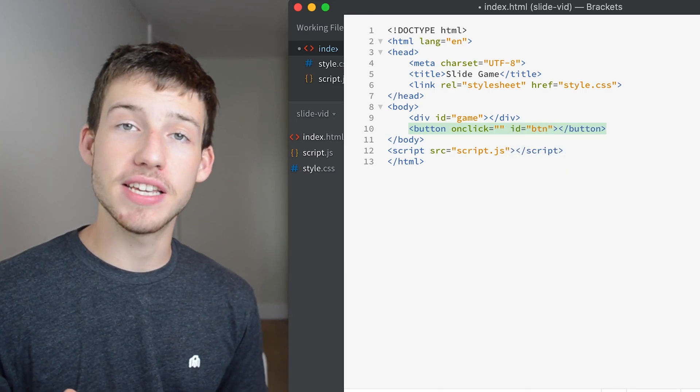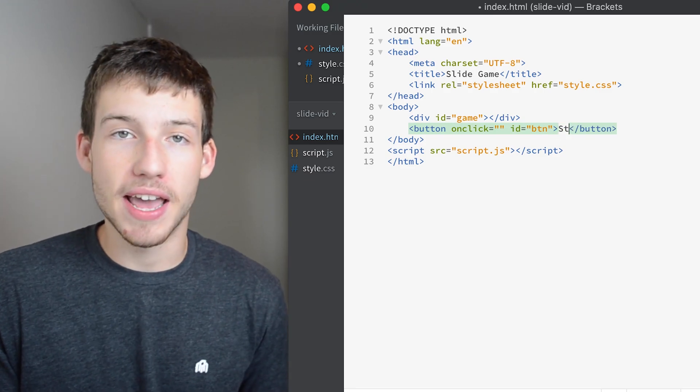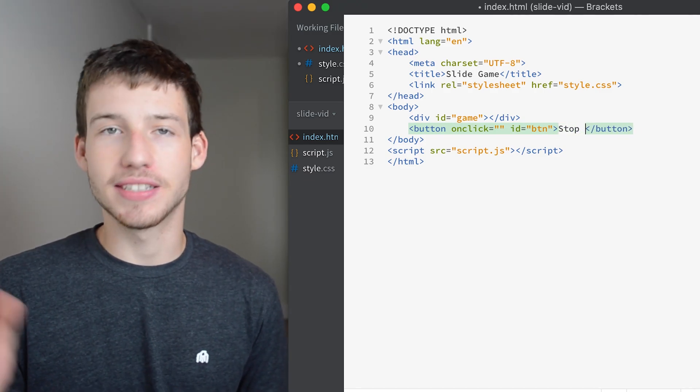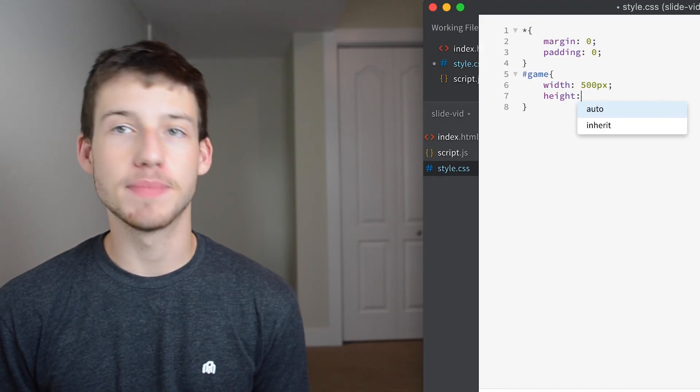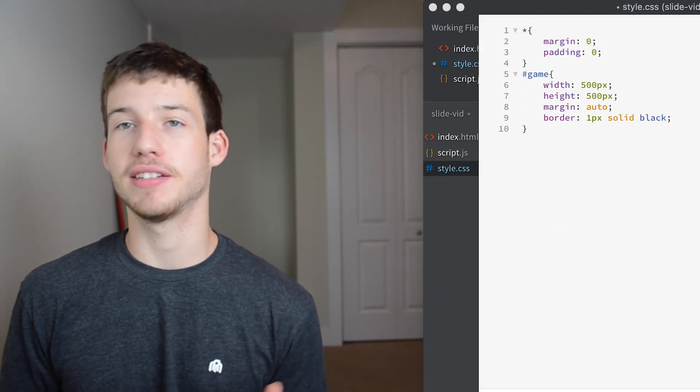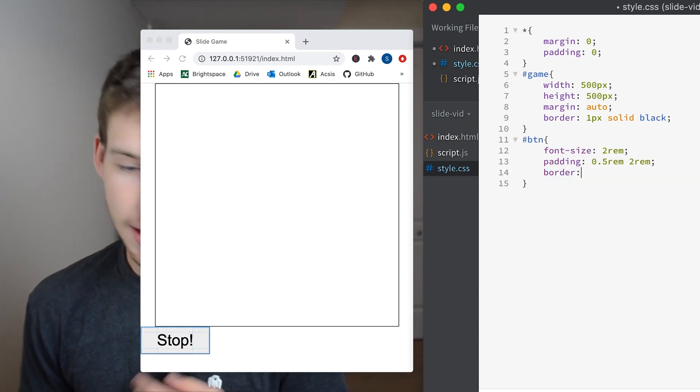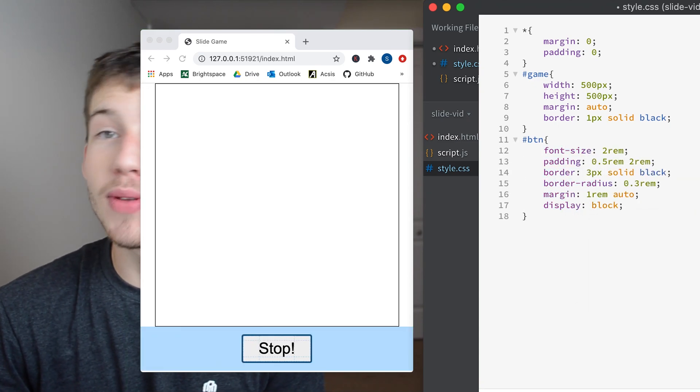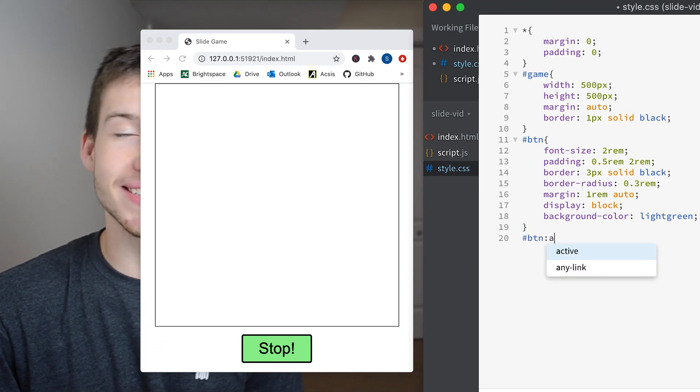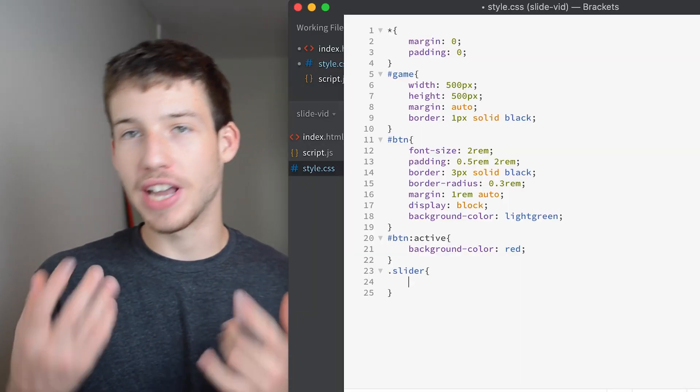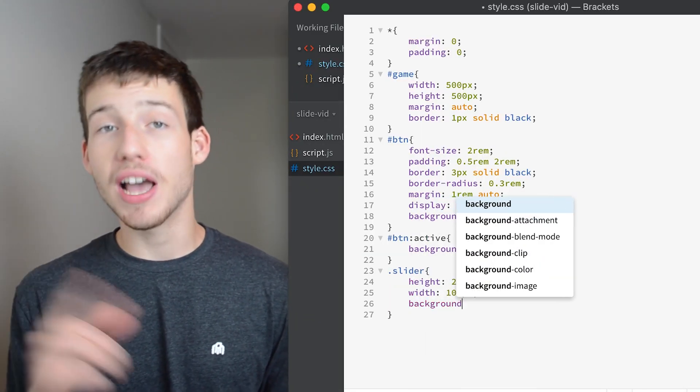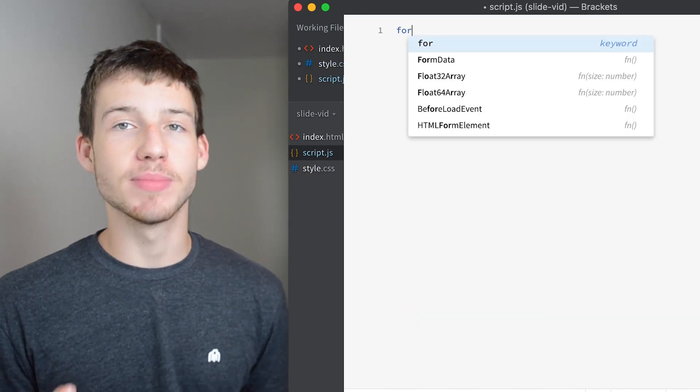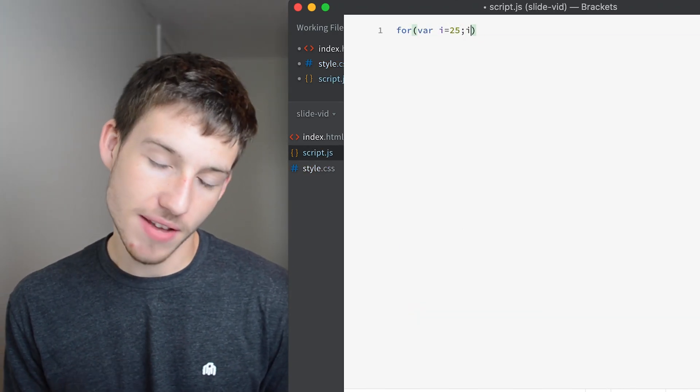And then we're also going to give it an ID of, I'll make it BTN, doesn't really matter, just something so that you can access it later. And then we're going to make the inner text stop. Next we're going to go in and add some CSS, basically just some basic styling so that we can see everything. Everything has a width and a height. We're going to style the button so that it looks kind of nice and not some basic style button. And then we're also going to style the slider class. We actually haven't created that class yet, so what we're going to do is hop over to our JavaScript and add some sliders to our game div.